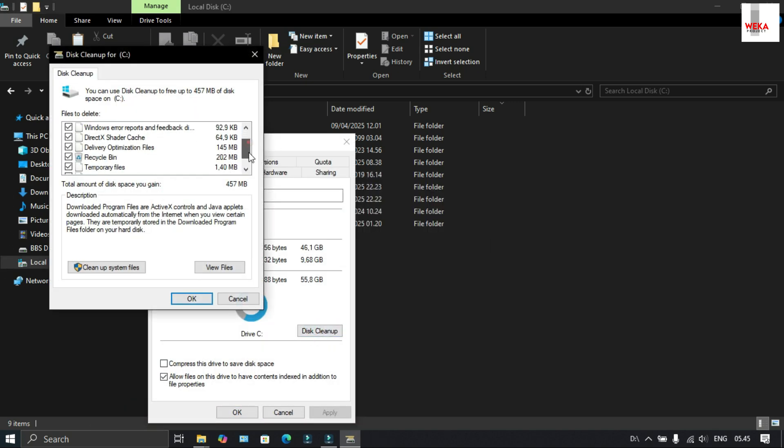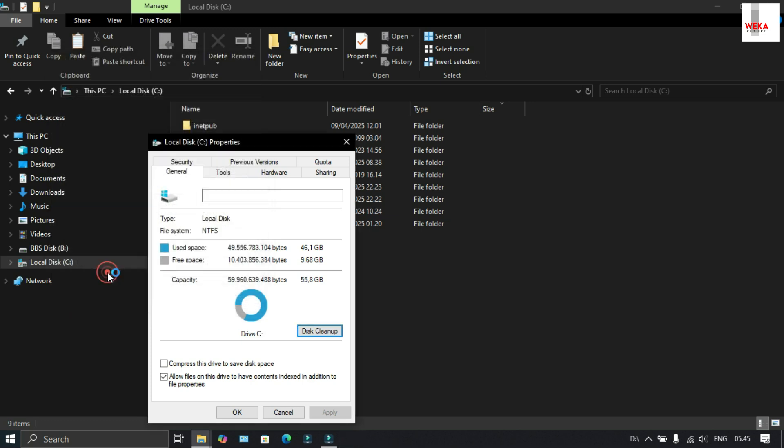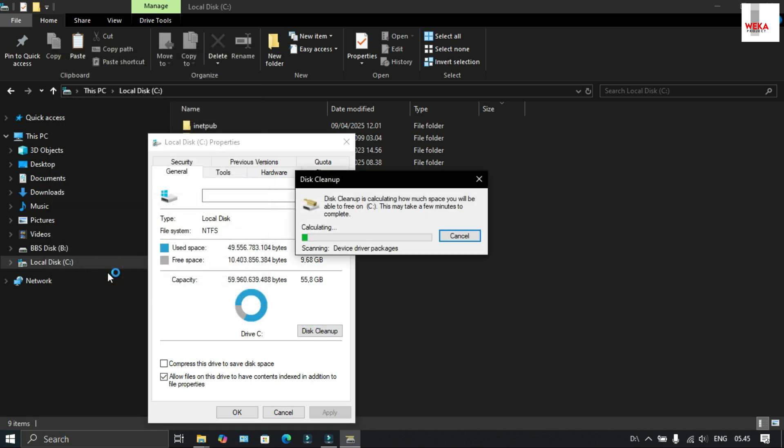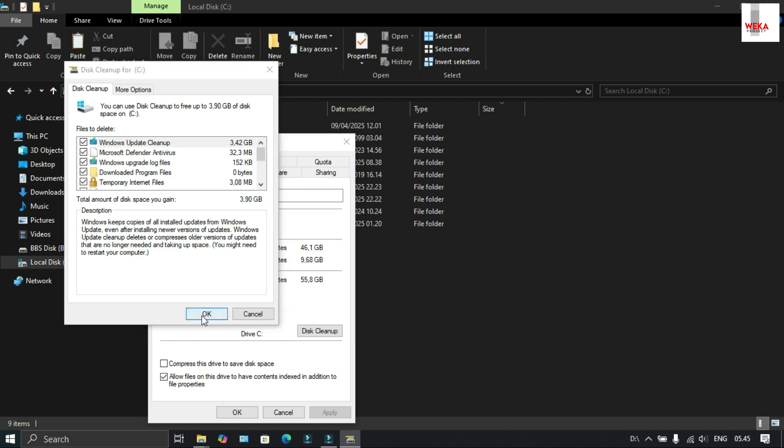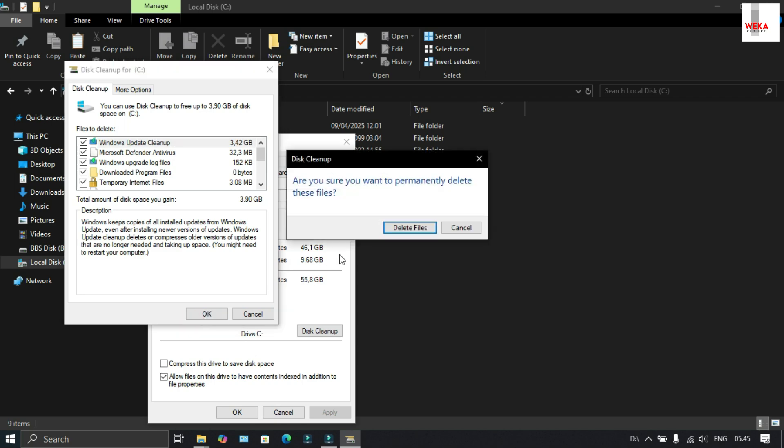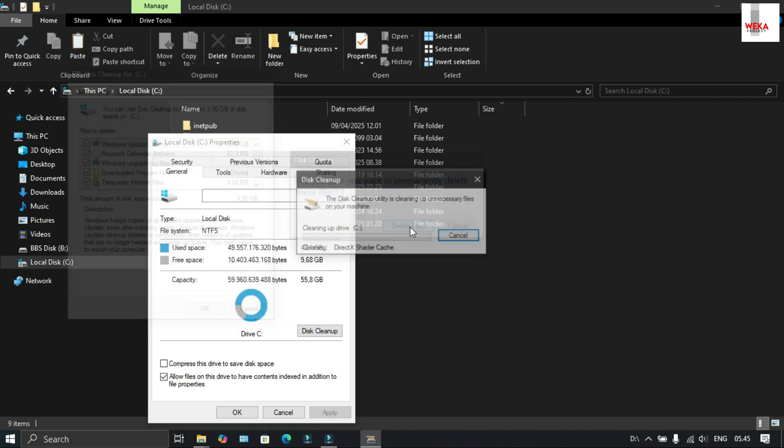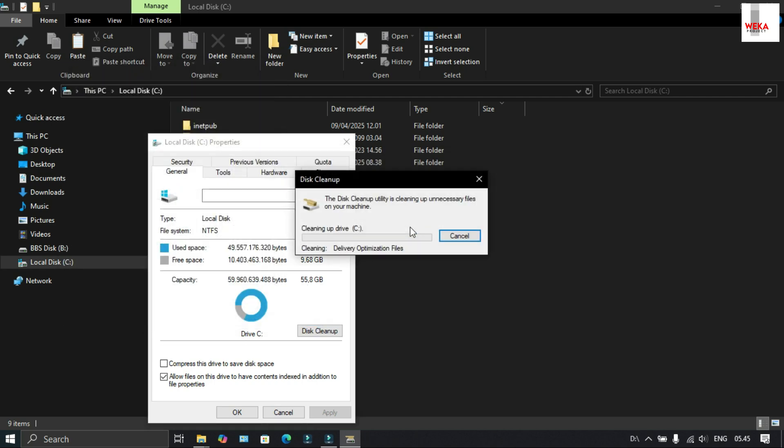Select cleanup system files, click OK. Next, choose delete files and wait for a moment.